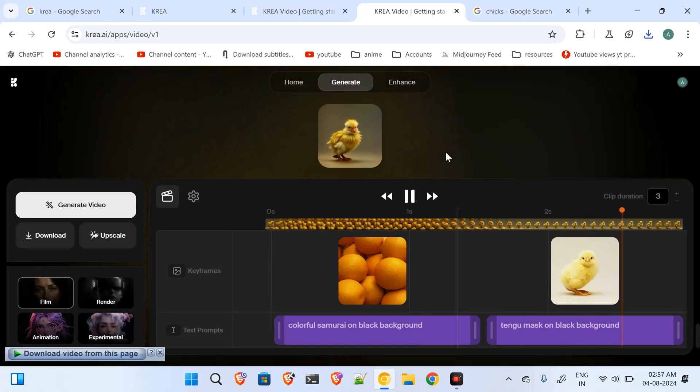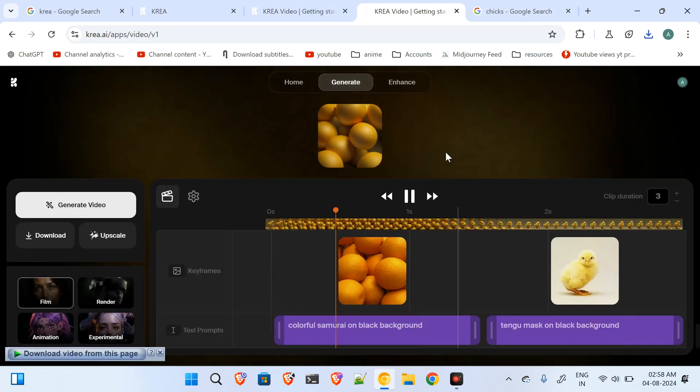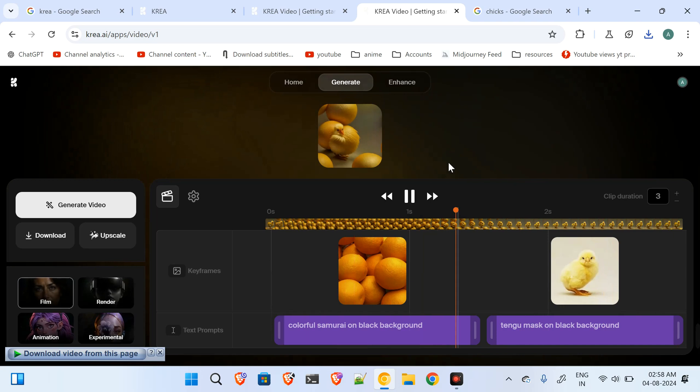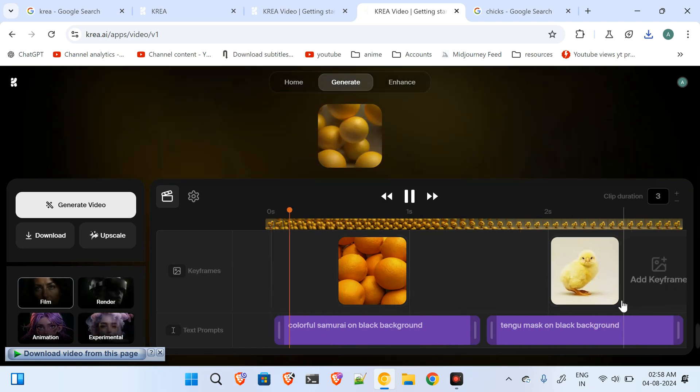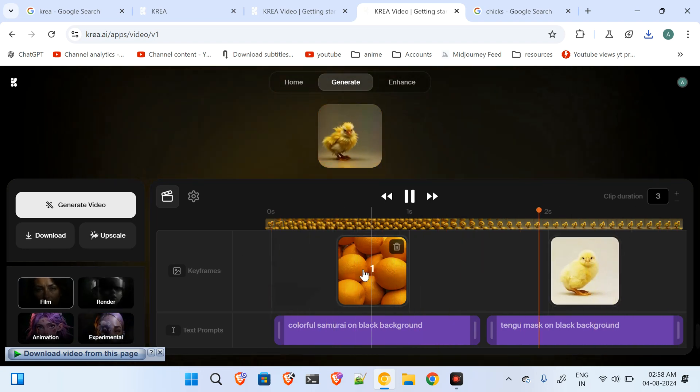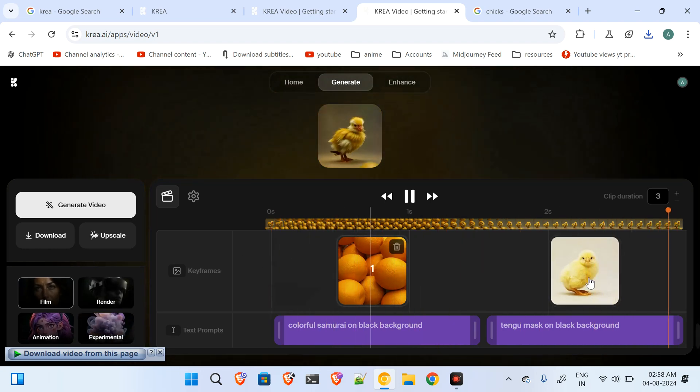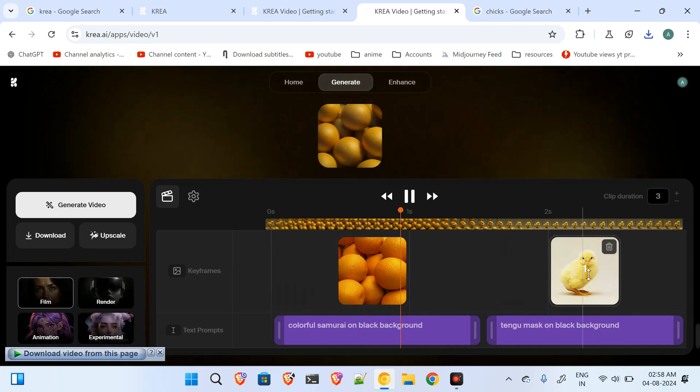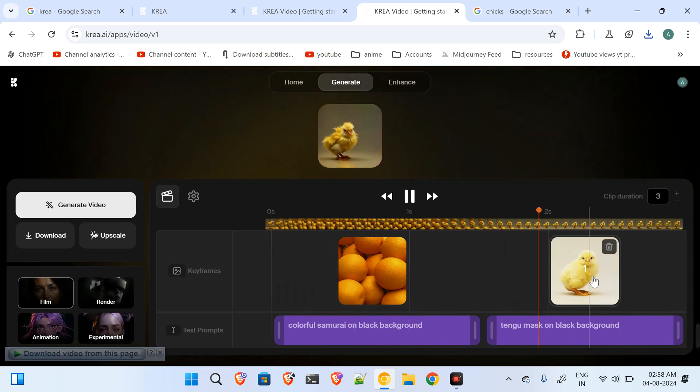So once you are done clicking that, you will be landing on this page. Over here you have to put the first image, and then you have to put your second image over here.